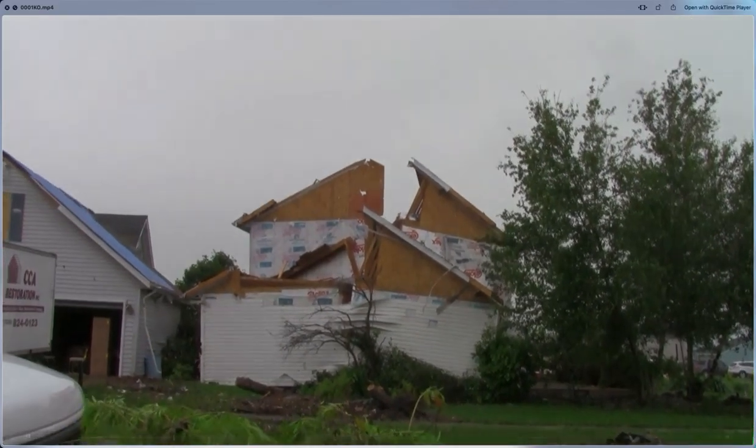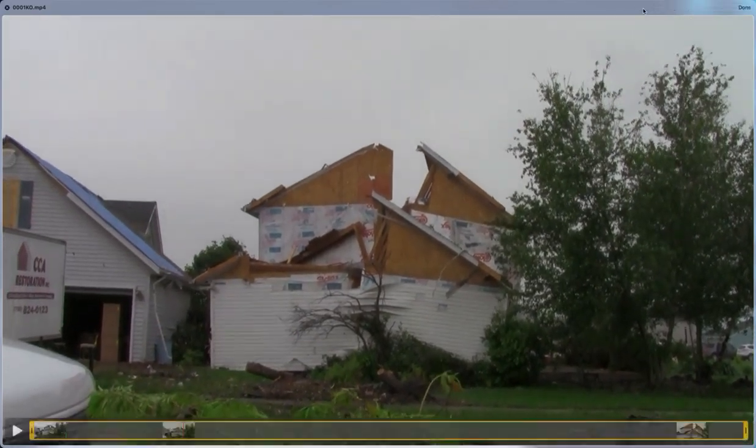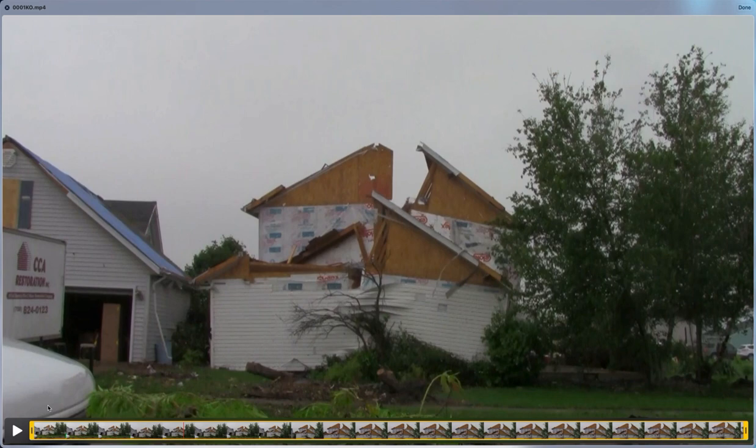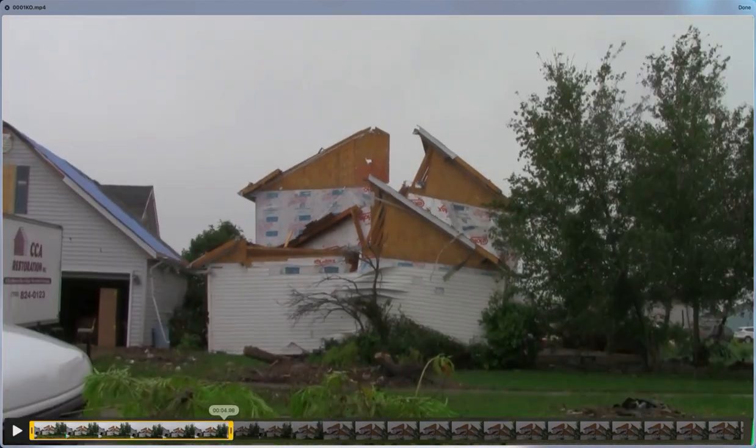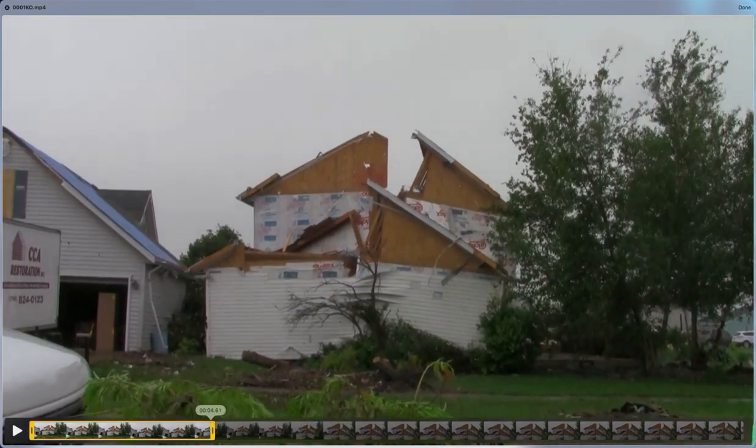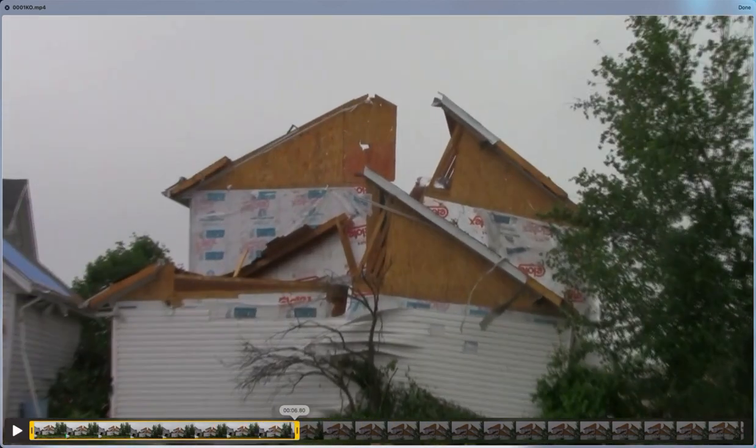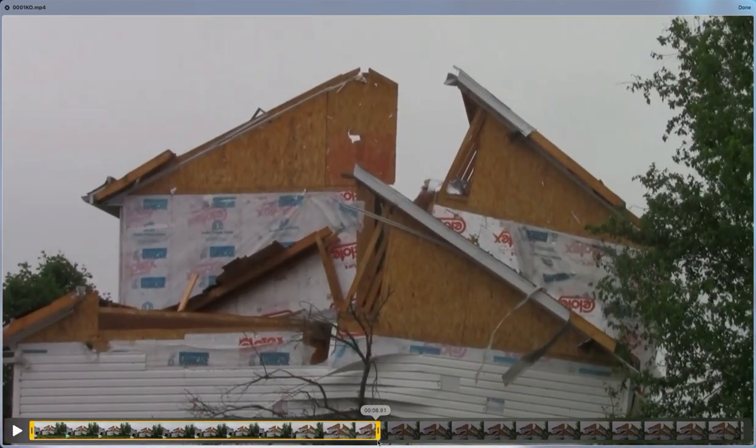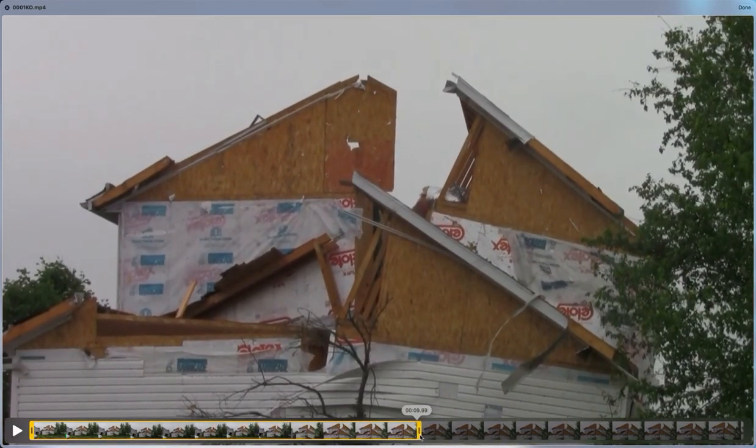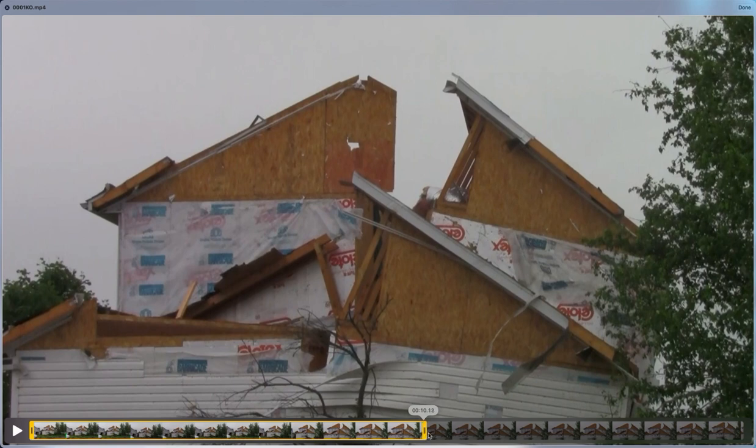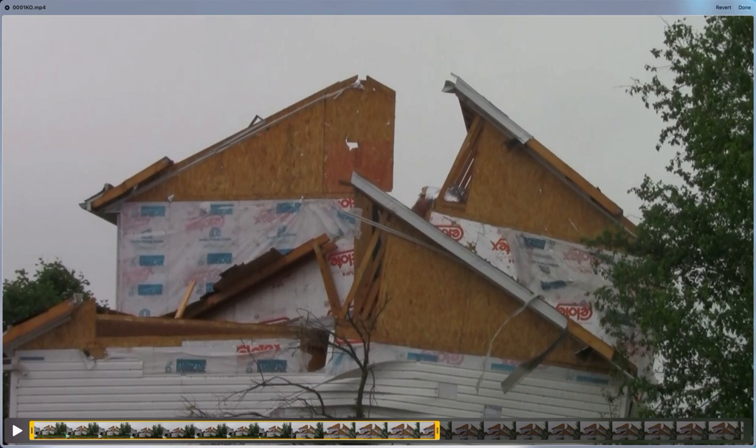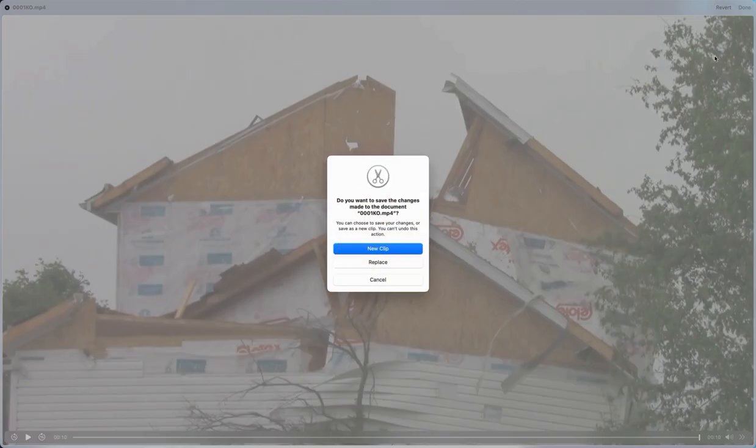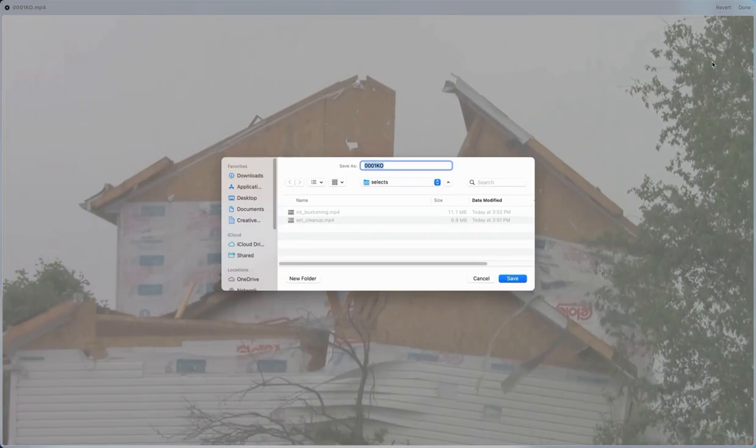That's an interesting shot of a house that's been damaged pretty thoroughly. So, it looks like a long shot with a zoom. So, I'm going to go ahead and save them both together. I can always cut them up later if I want to save one or the other. And this is a 10 second clip. So, I'm going to choose Done, New Clip Again, and Exterior Damaged House.